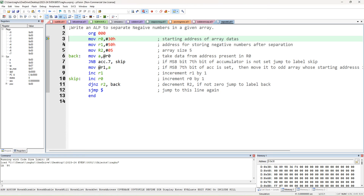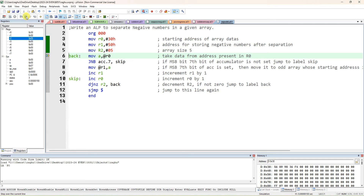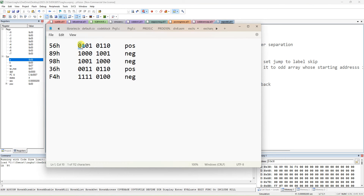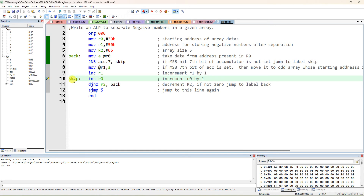Now you have to check one by one. MOV R0, #30H — that is where the array data is stored. MOV R1, #50H — where you have to store all the separated negative numbers. R2 is equal to 5, which indicates 5 data are there in the array. Take the first data to the accumulator and check the 7th bit. We have taken the first data 56 to the accumulator and are checking its 7th bit.